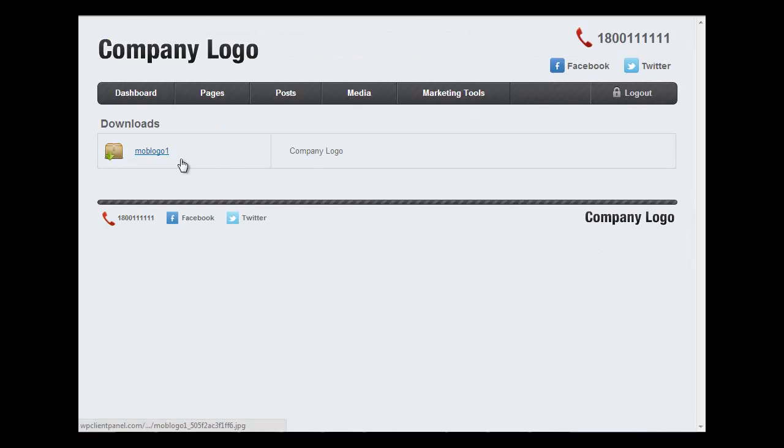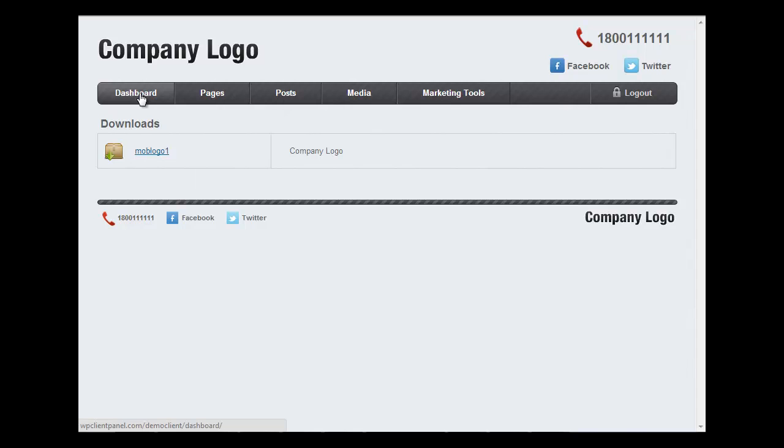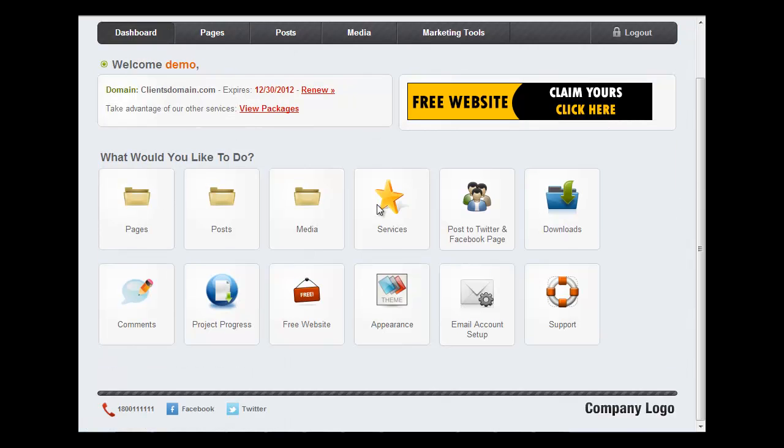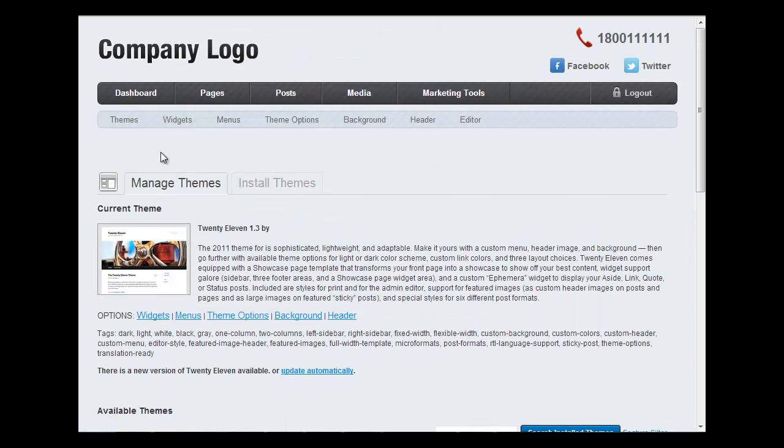Let me show you the download section. As you can see here, you can put whatever you want - logo, business cards specific to that client. This saves them phoning you again saying I need my logo, I need this. Let's go back to the dashboard.